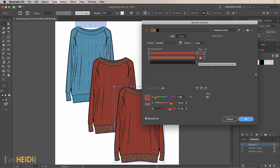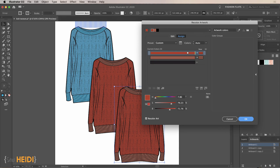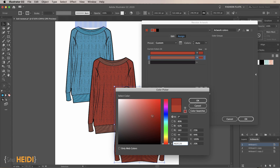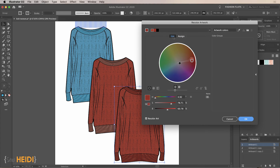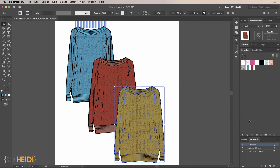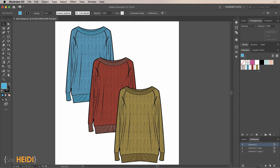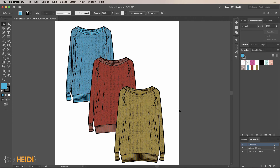Let's create one more colorway. Go to Edit > Edit Colors > Recolor Artwork. Adjust the color from one side to match the other, make the rib slightly darker, then switch to the Edit tab, lock the colors, and choose a nice mustard. There we go — three new sweaters, each with a new swatch automatically created. This is how I personally would mock up a knit sweater texture with multiple colorways.